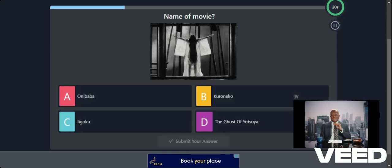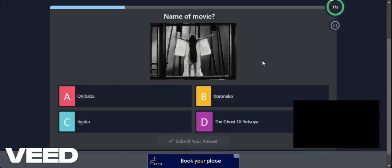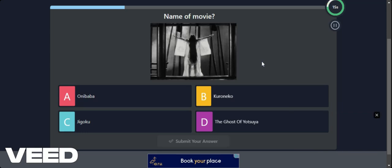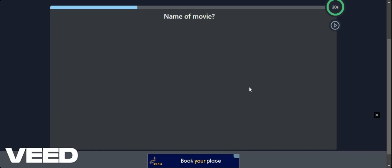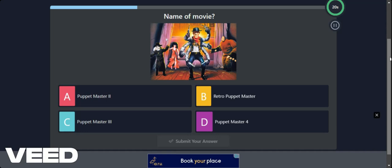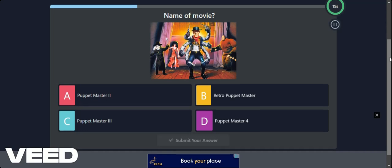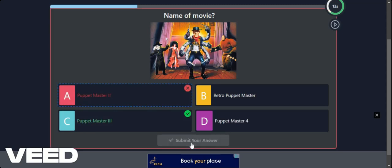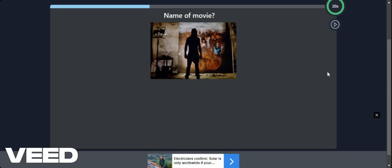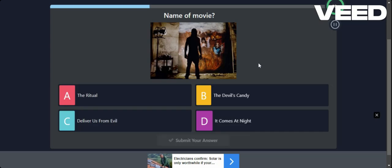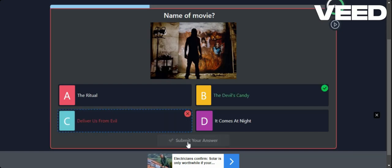This is Japanese horror. Let's go for the ghost. She's like in a sheet. No. I have watched Japanese horror but I haven't watched a lot. Name of the movie. So this is Puppet Master. But Puppet Master 2. Puppet Master 3. I'm always like a year out aren't I? Name the movie. The ritual. The devil's candy. Deliver us from evil. It comes at night. Deliver us from evil. No. Again. Never seen it.